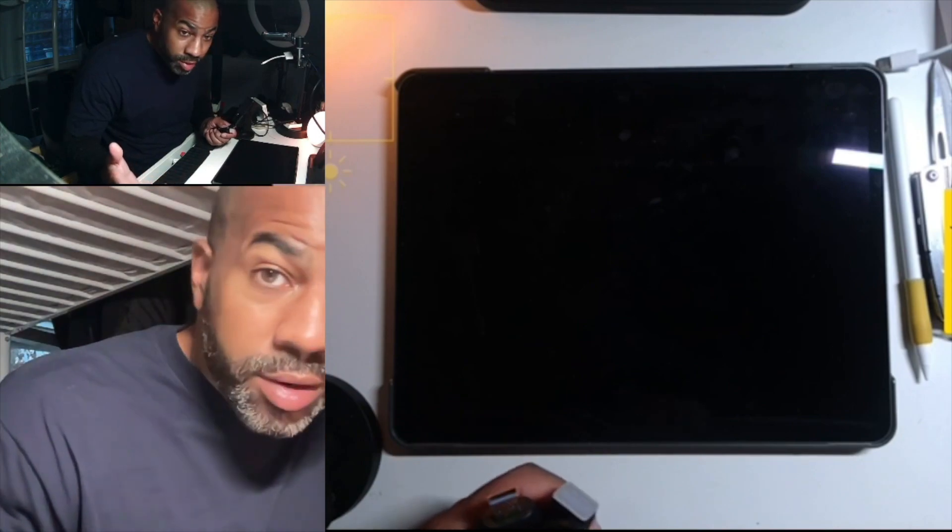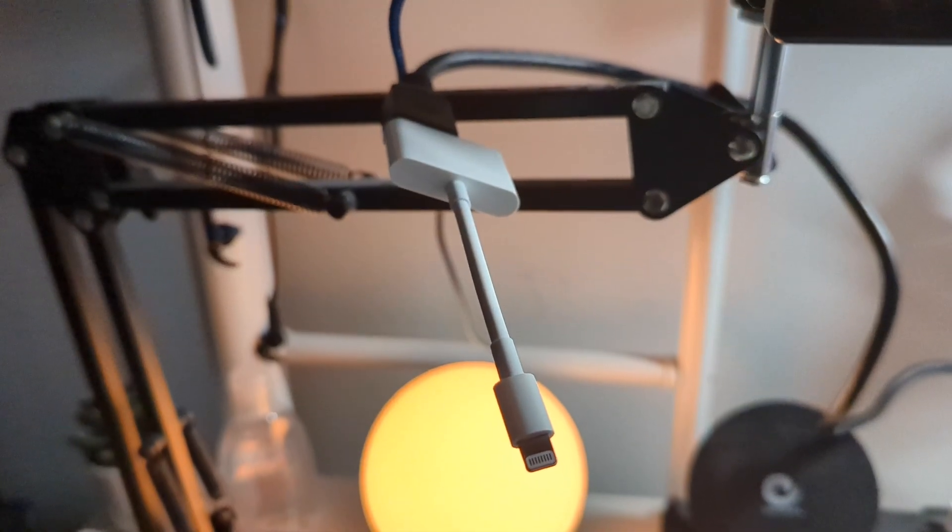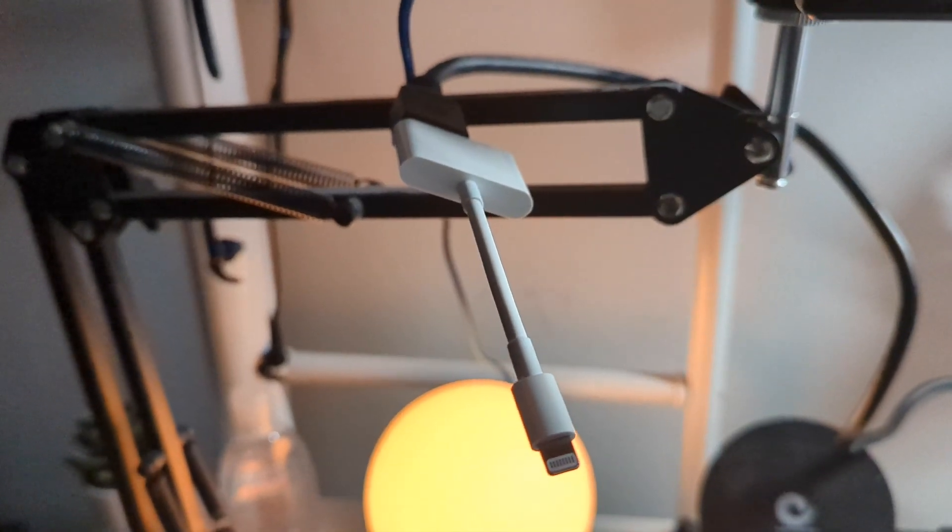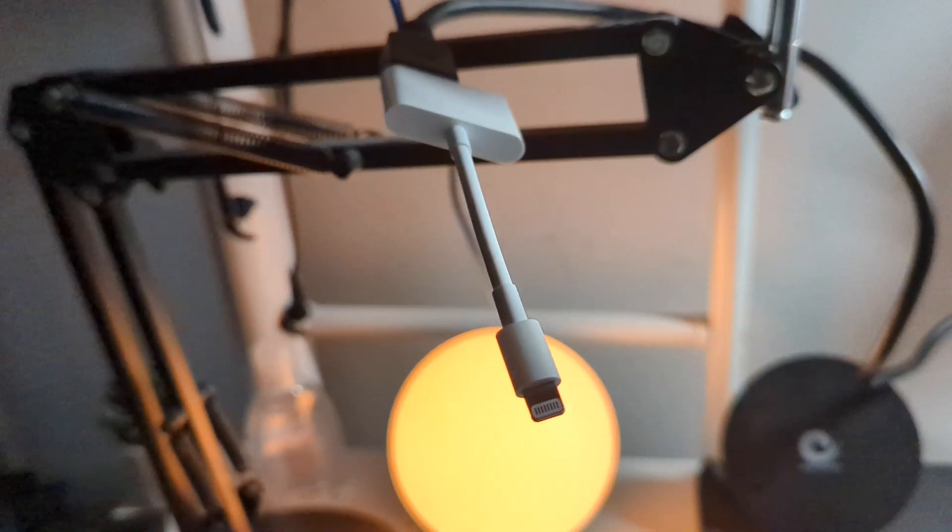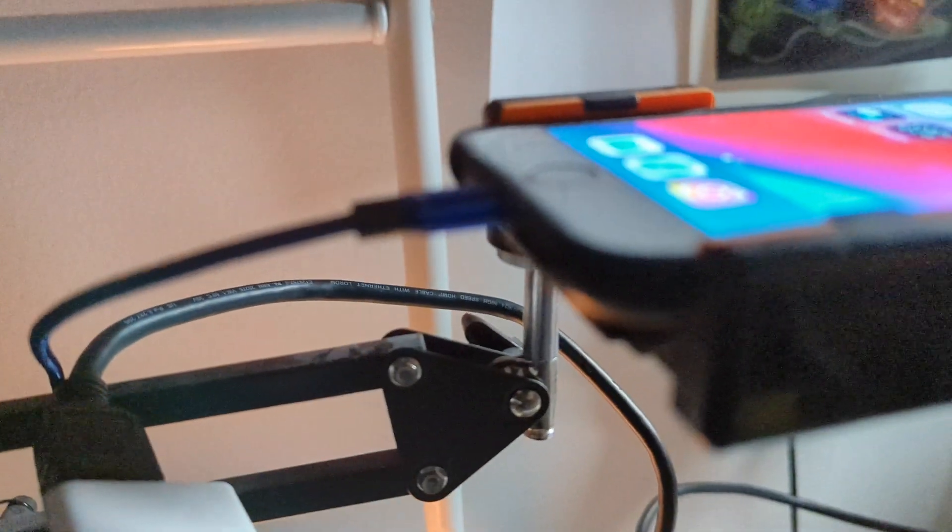Here goes nothing. Okay, so just so we're clear, this is the dongle. I'm gonna plug this into the phone.